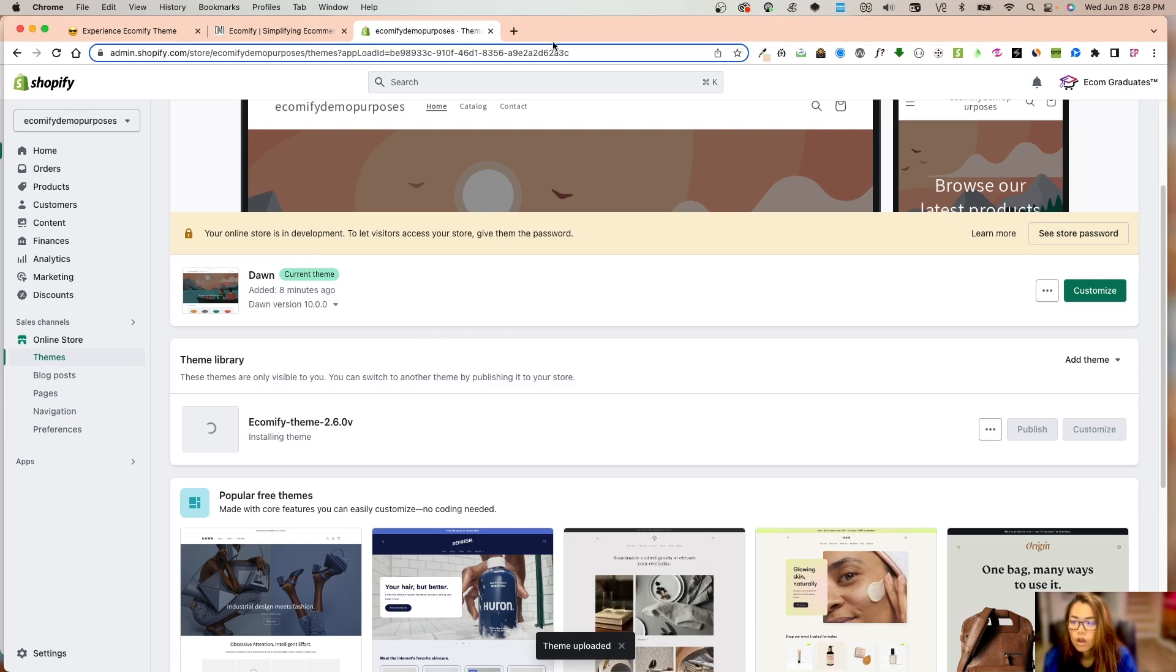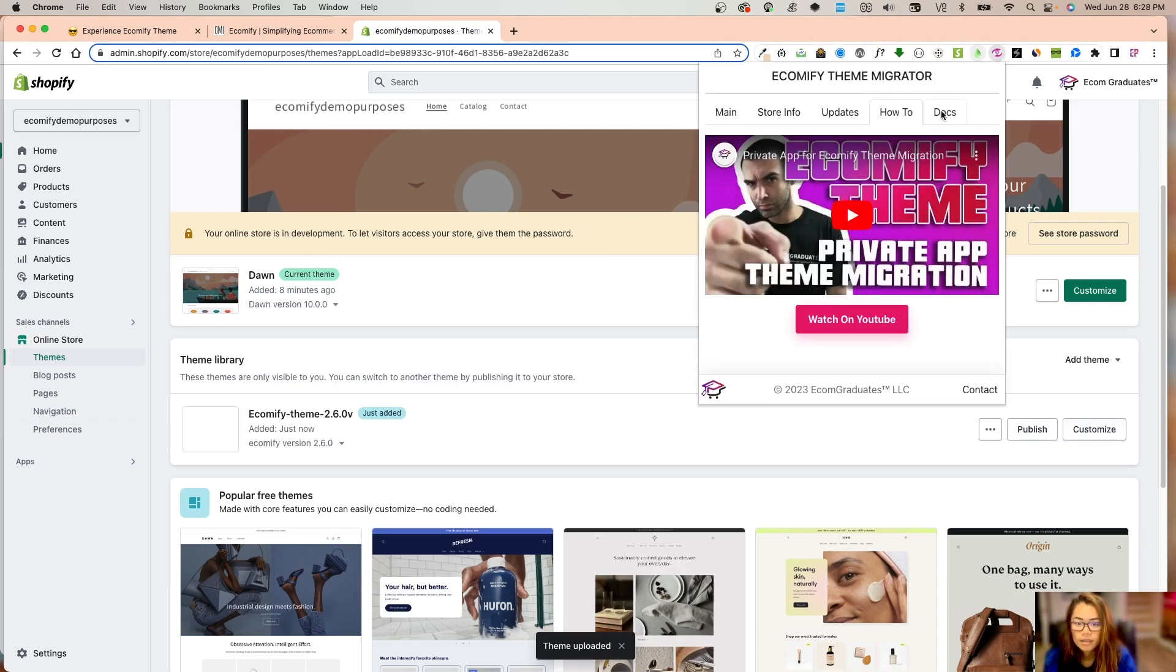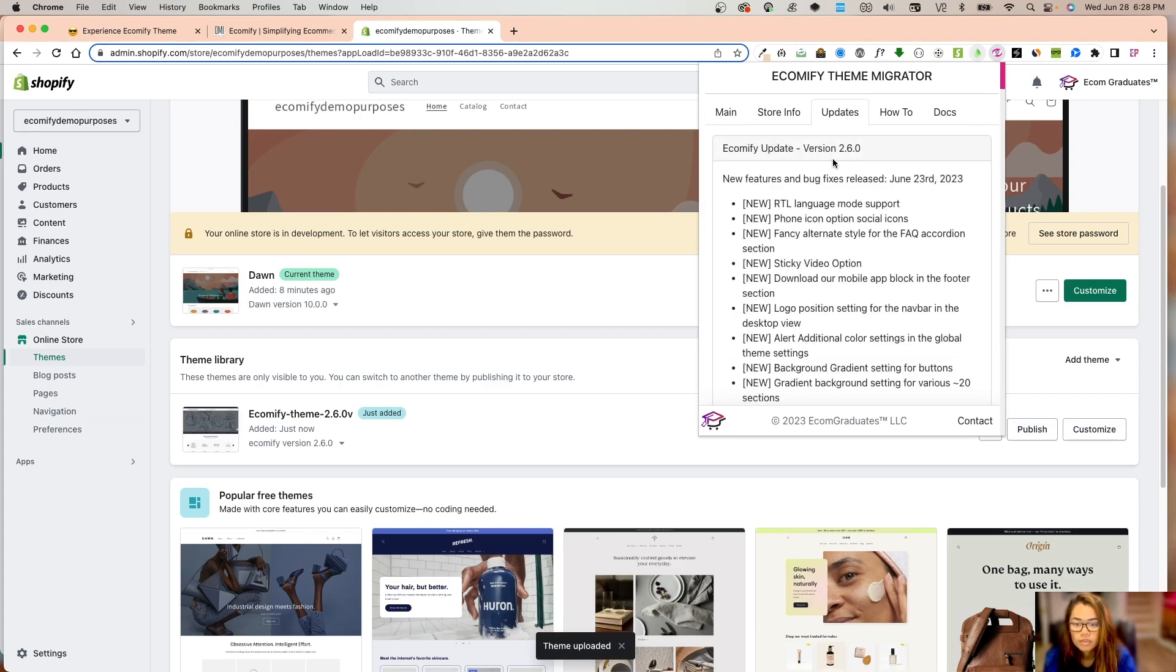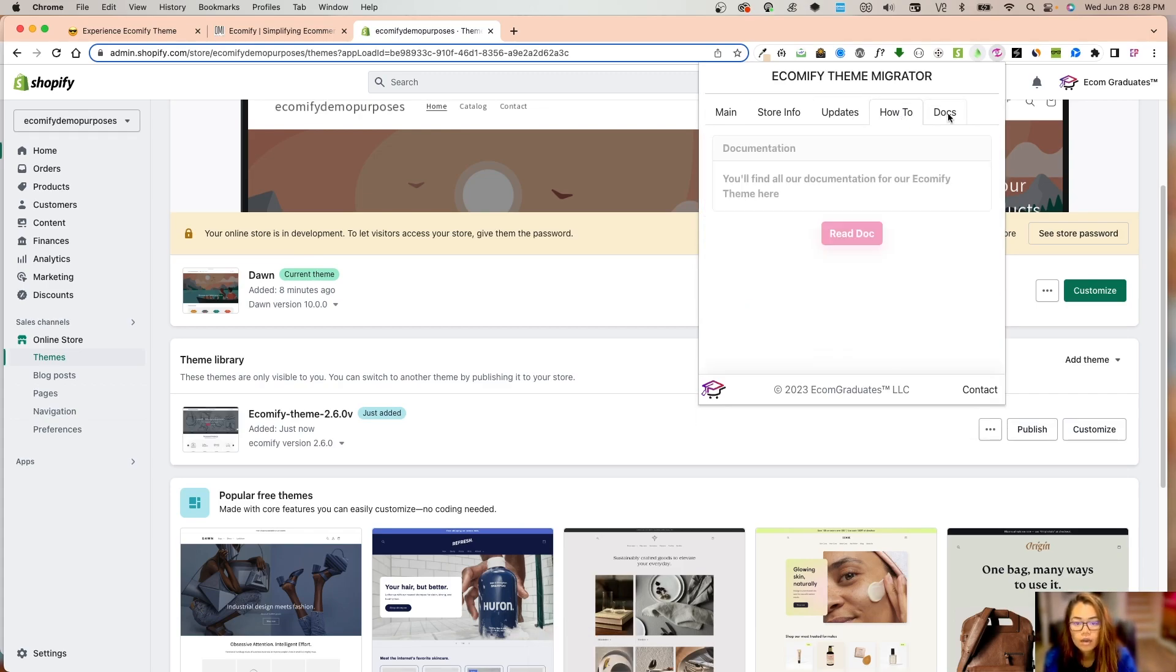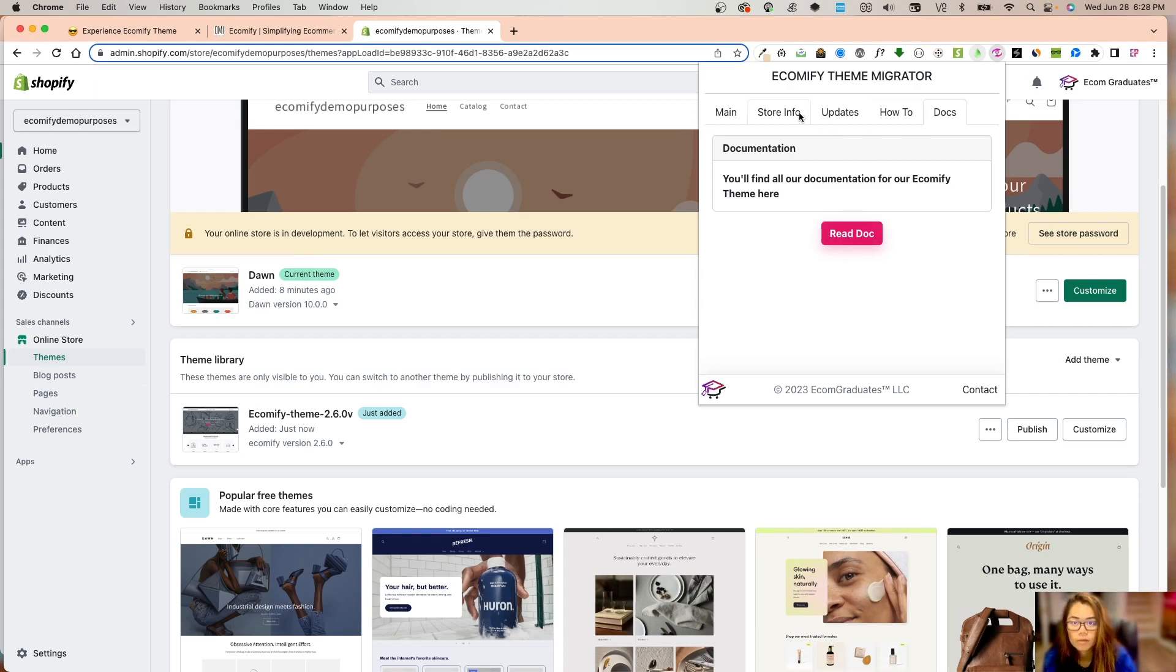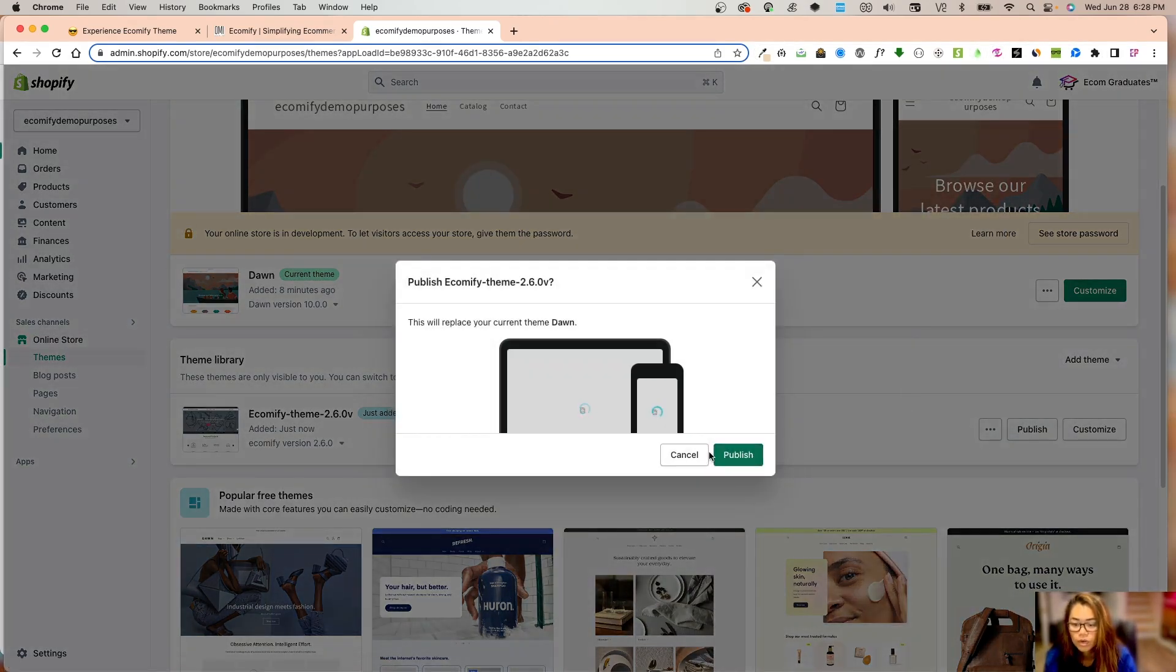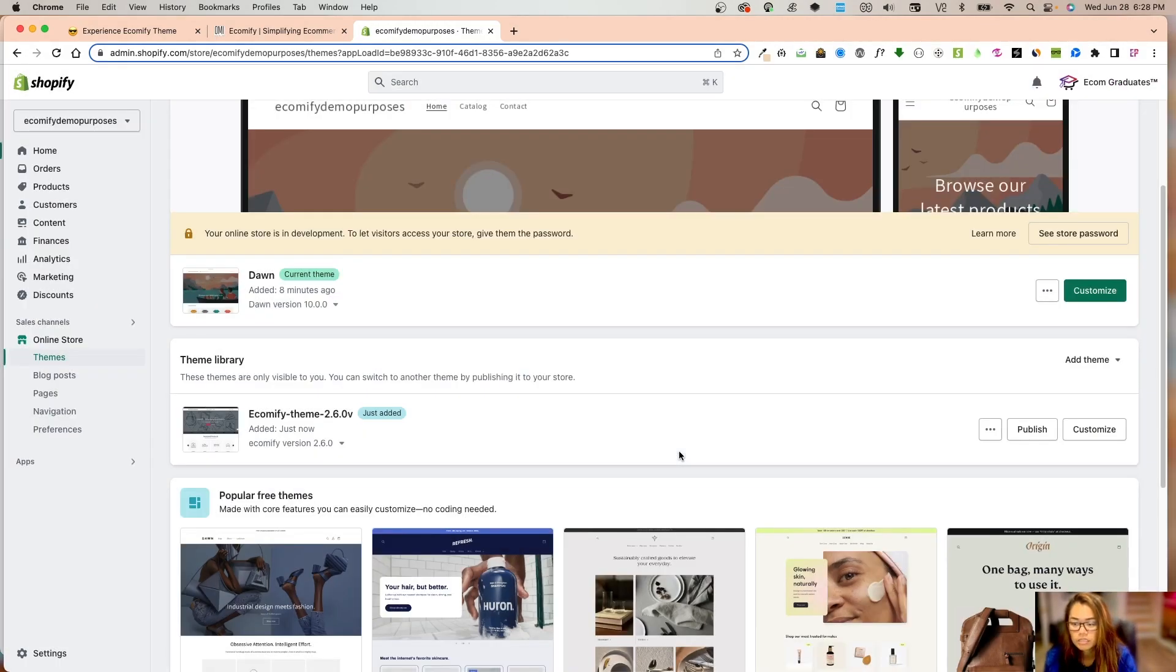Now I have downloaded the theme. I'm going to go into my Shopify store. I have Dawn theme—great base theme. I'm going to take that download I just had and upload Ecomify 2.6. I want to mention we also have the Chrome extension with release details, how-to's, and documentation. 2.6 has just been added.